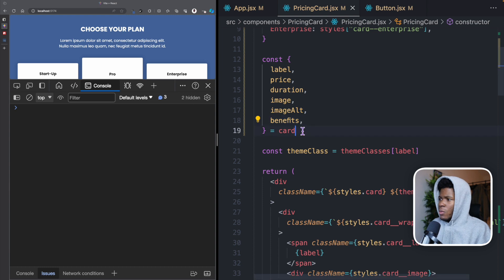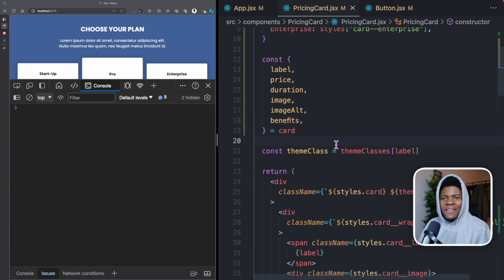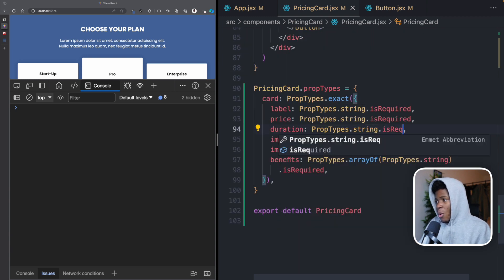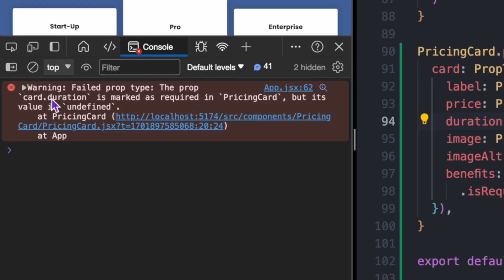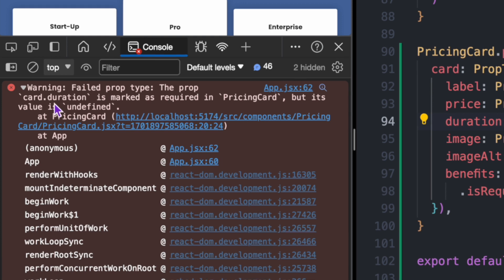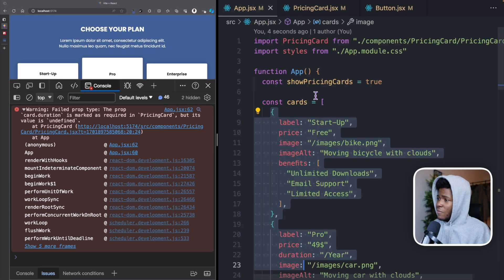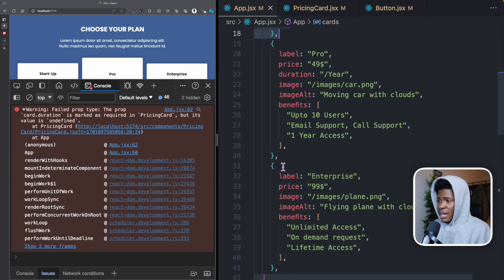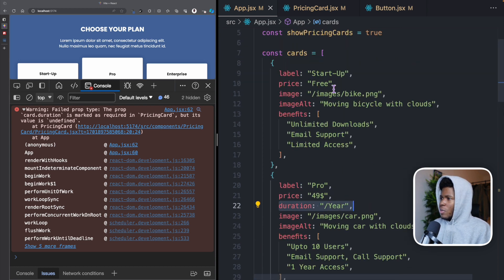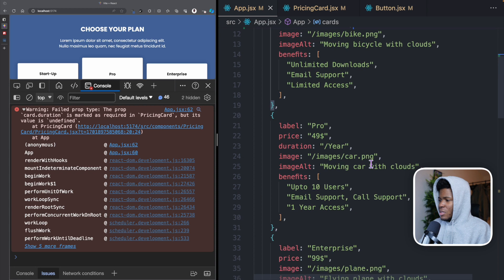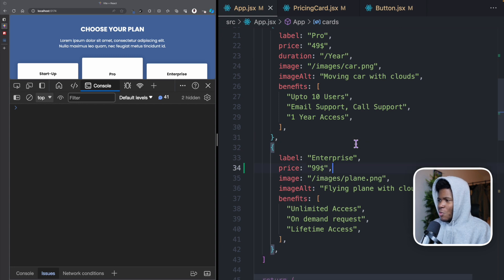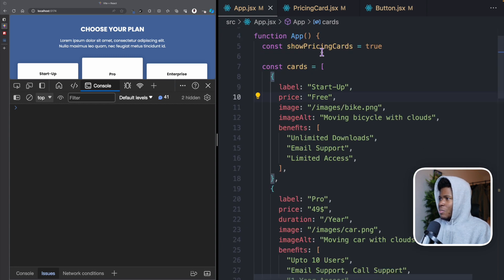Now let's check our console — everything seems perfect, we don't have any prop errors. But now let's say I make the duration required. Now we're going to get an error: "The prop card.duration is marked as required in PricingCard but its value is undefined." This undefined is coming from the fact that the first card and the third card do not have a duration property. Now let's say I copy this duration property and put it on the first and third cards. Now if I refresh, we don't get any errors. So I'm just showing you how the isRequired property works.